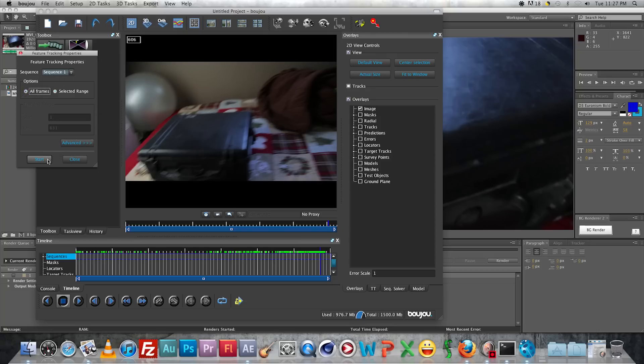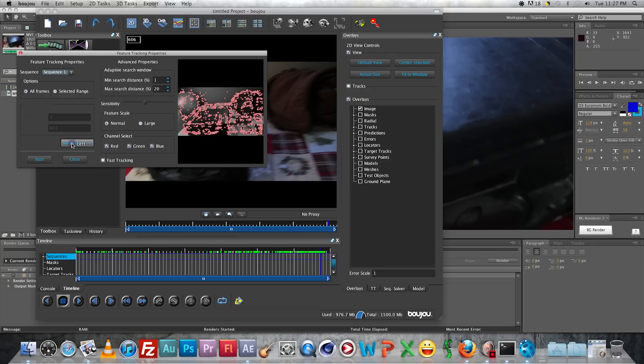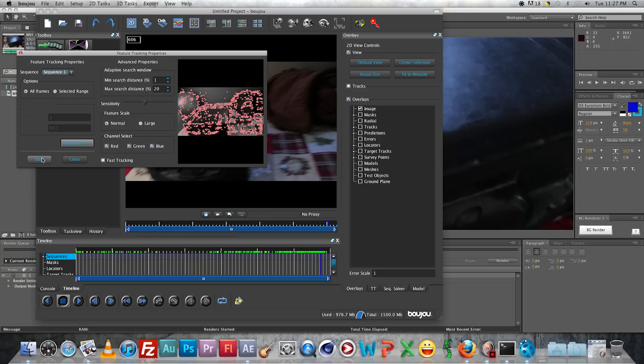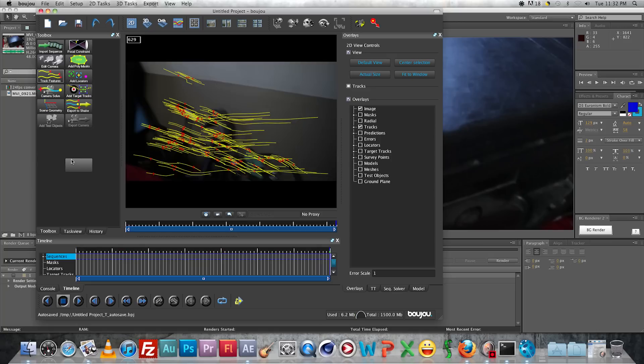So you're just going to go ahead and click Track Features. And you don't need to worry about the advanced features. You're just going to press Start. And Mocha is going to do everything it needs to do.